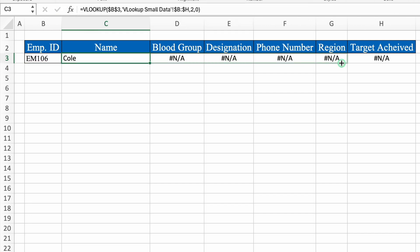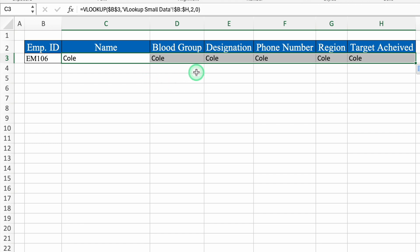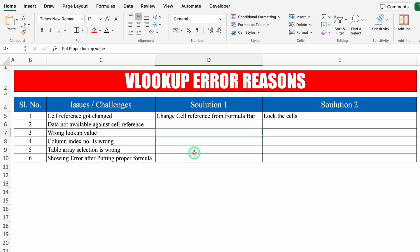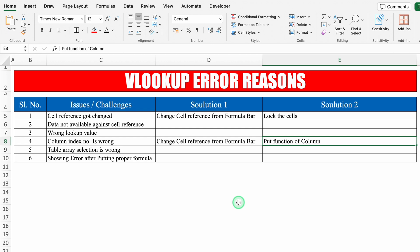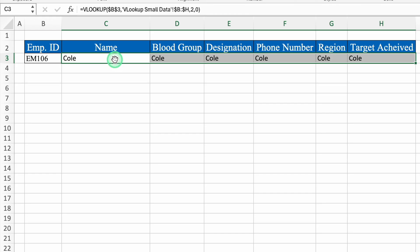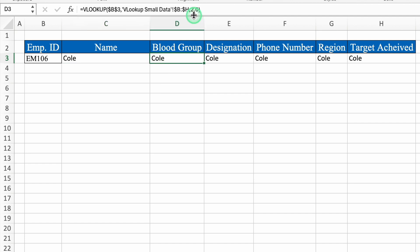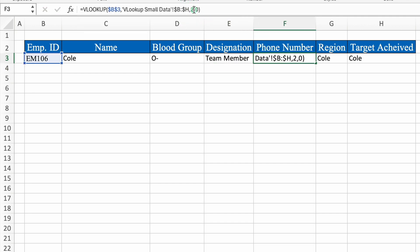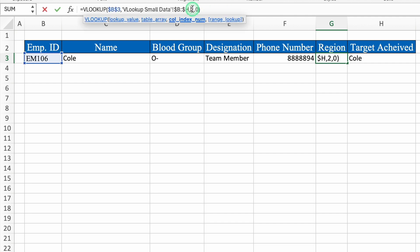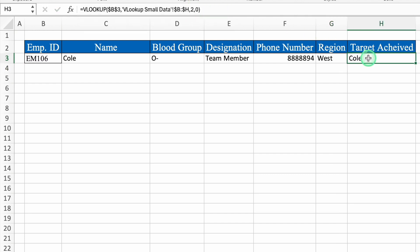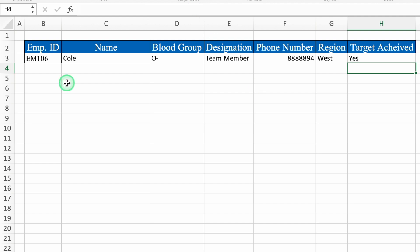Now it can be dragged to the right, but we are getting name everywhere — that's an error. To overcome this, we need to change the cell reference number from the formula bar. Name is column number 2, blood group is 3, designation is 4, phone number is 5, region is 6, and target achieved is 7. After pressing Enter we got all the data.